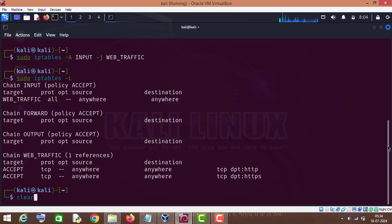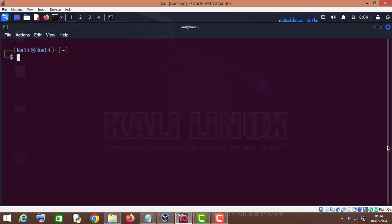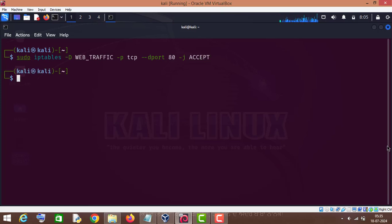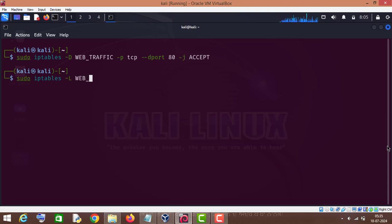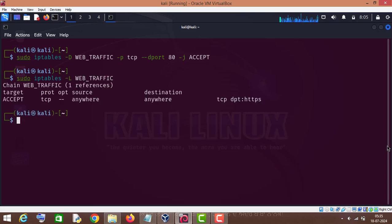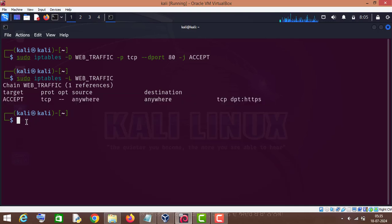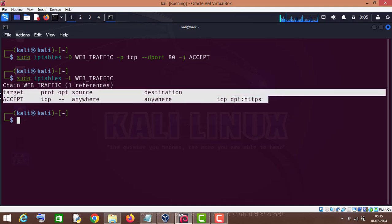Now if you want to delete any rule in this custom chain, we will use sudo iptables dash D and then the name of the chain which is web_traffic, then the protocol TCP, then destination port — I will delete the HTTP traffic rule — dash J ACCEPT. Press enter. Now if we check iptables dash capital L for the web_traffic chain, you can see only HTTPS traffic is allowed and not HTTP traffic.